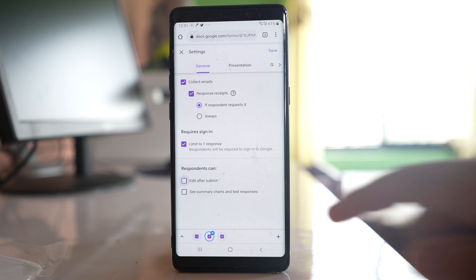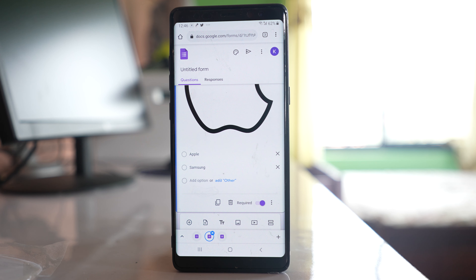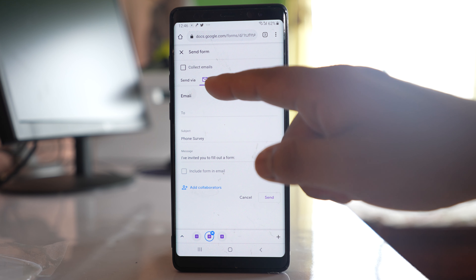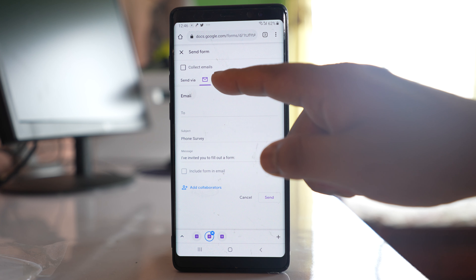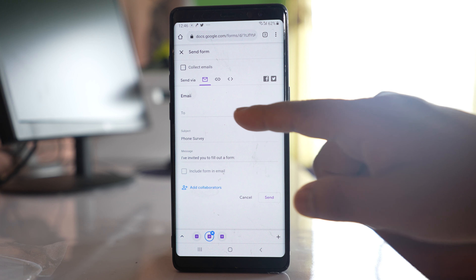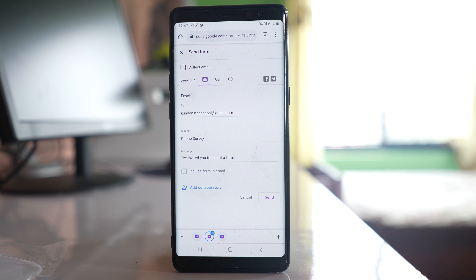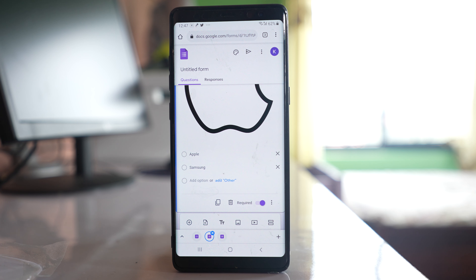Once you have created the form, you need to send it to others so they can fill it up. Tap the 'Send' button, and you can send the form either by email or by sharing a link. I will send it by email, enter the email address, and the subject is already filled in. You can change it if needed, then tap 'Send'. The form has been sent.